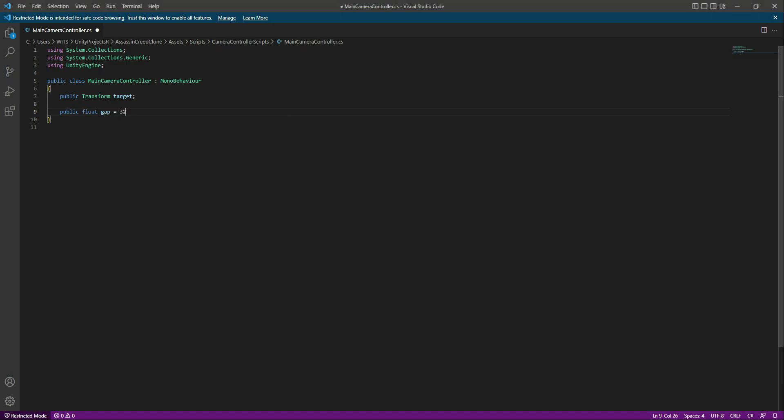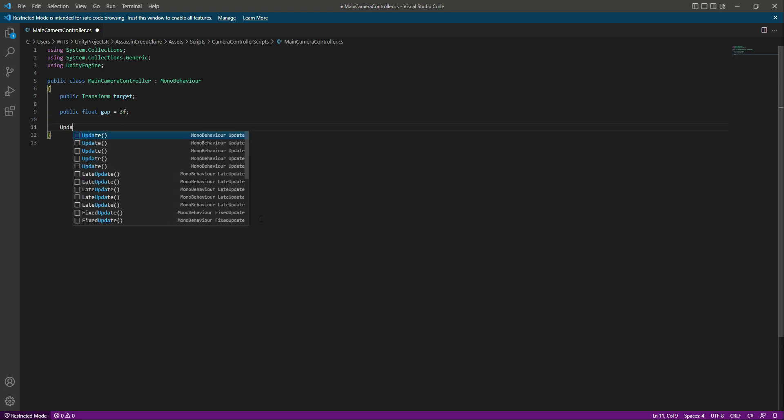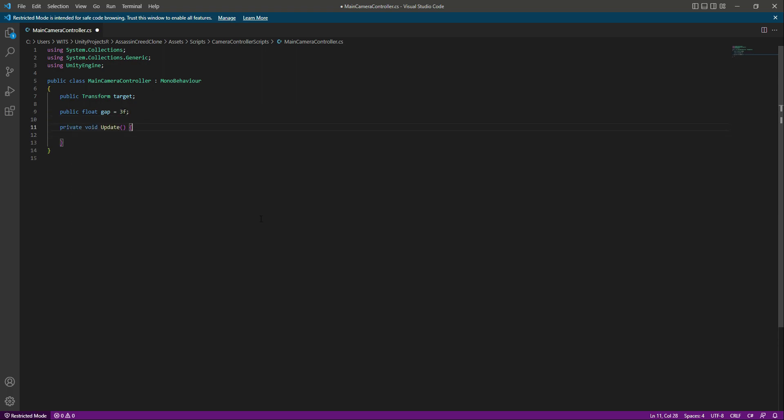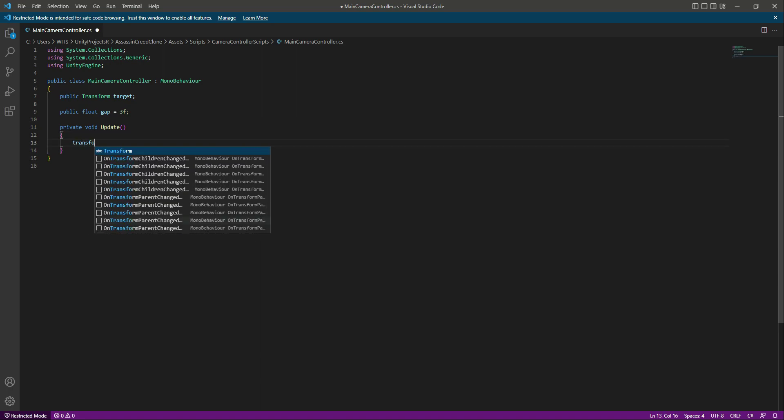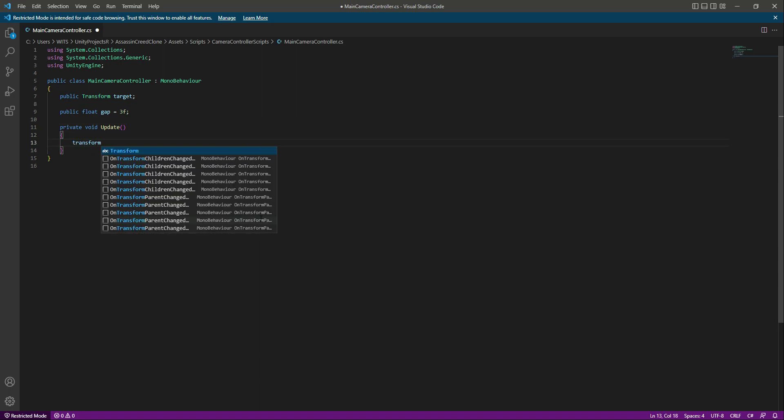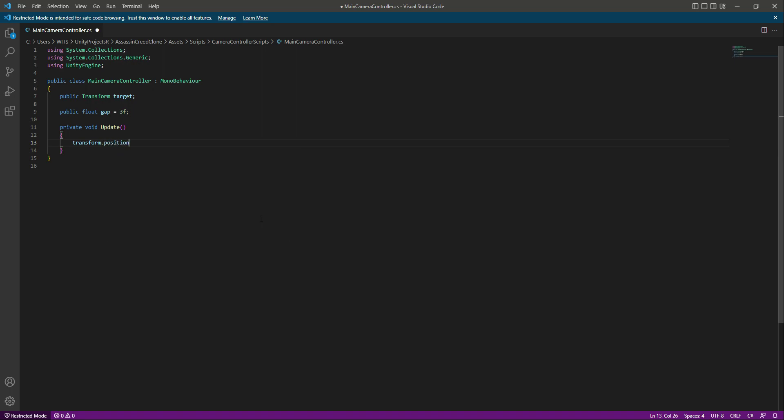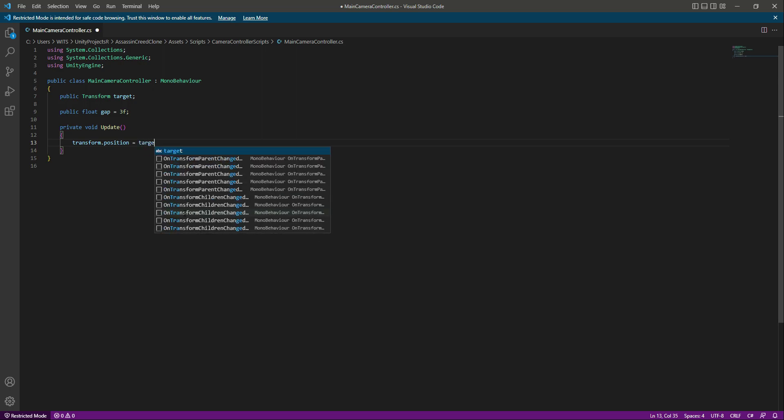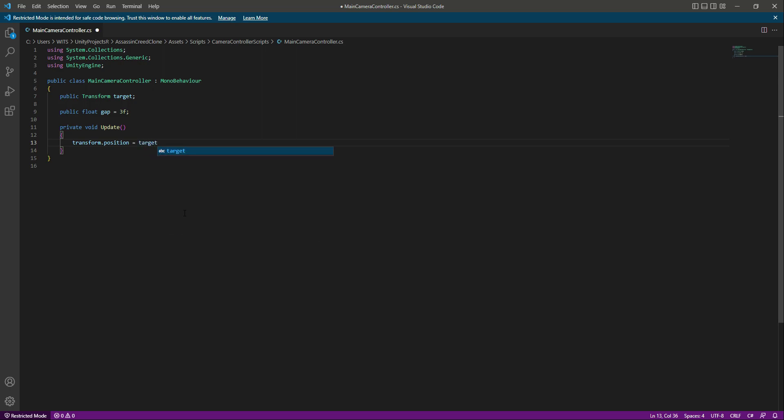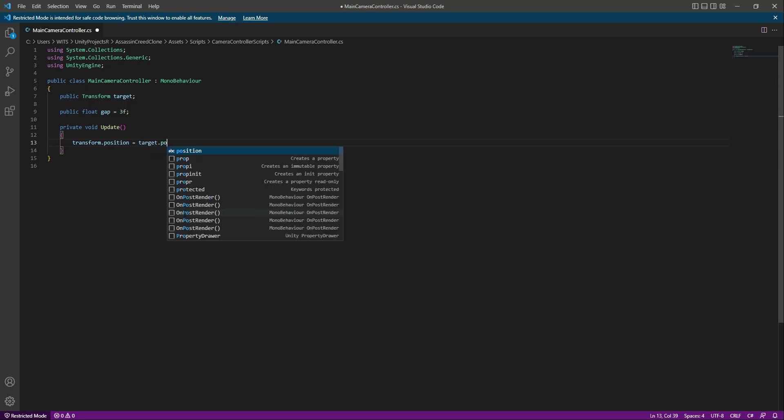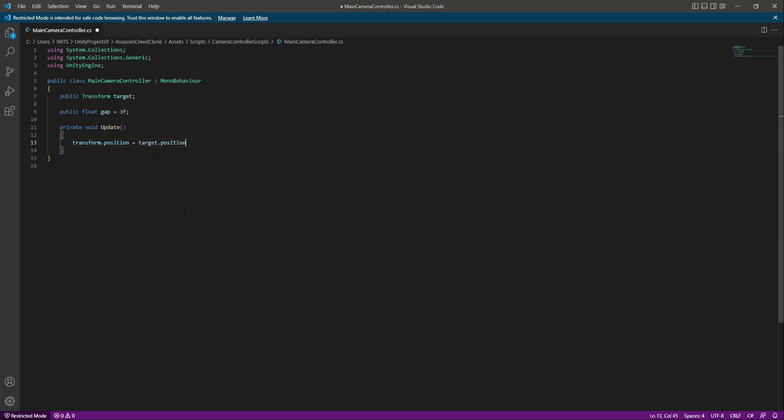Down below we will create an update function. In here we will say transform dot position. This transform dot position will be the position of our main camera game object since this main camera controller is attached to our main camera game object. It will be equals to the target dot position.